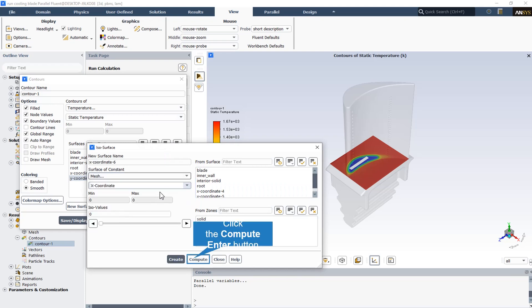By the way, this is the way to make a desired plane in every direction, in every dimension that we want. So following this path, we can make every desired plane to show the contour on that.